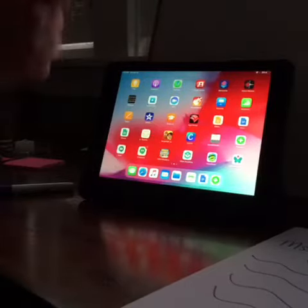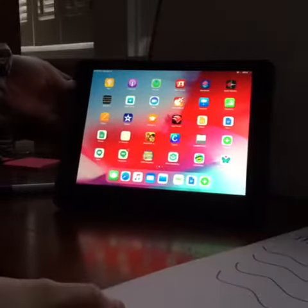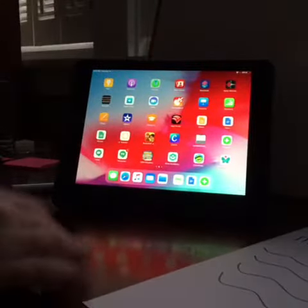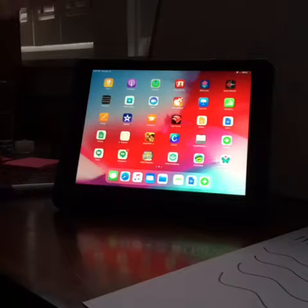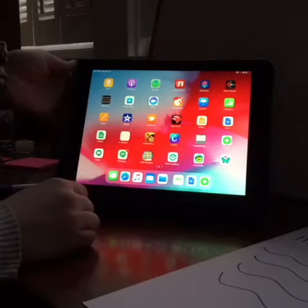Hey everyone! Alright, this video is going to show you how to put your paragraph on your video on Flipgrid.